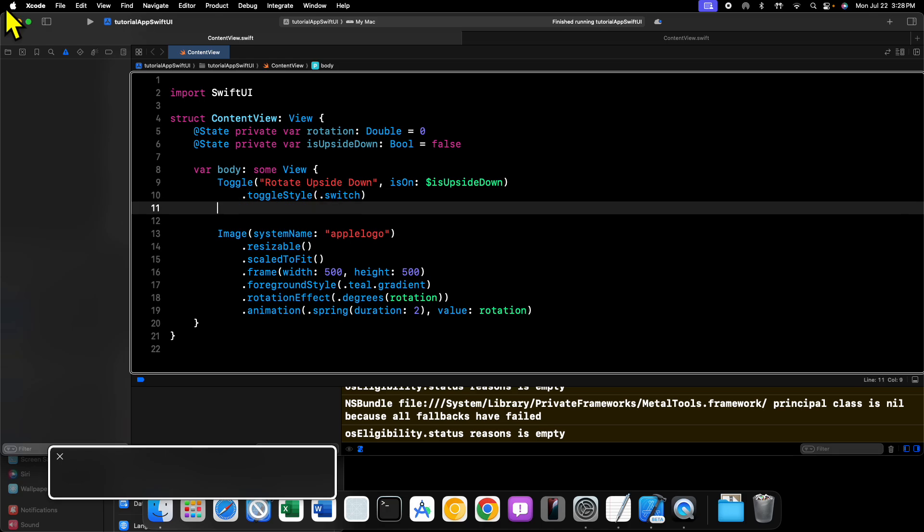Now let's go ahead and add our onChange modifier. This can be put on any one of our views, but I'm going to put it on the toggle because that way when I'm going through my code, I kind of know what view onChange is being applied to.